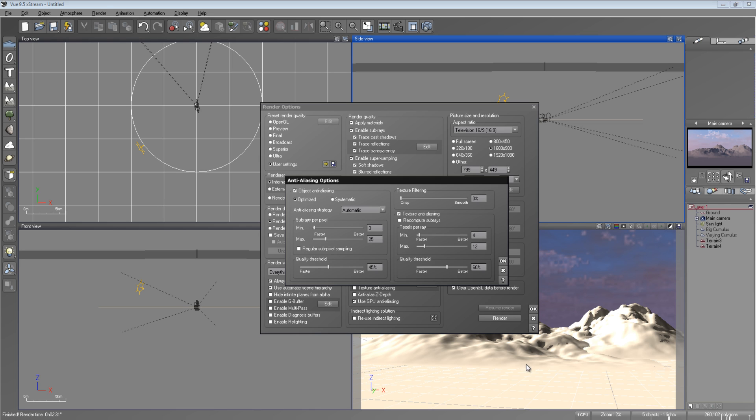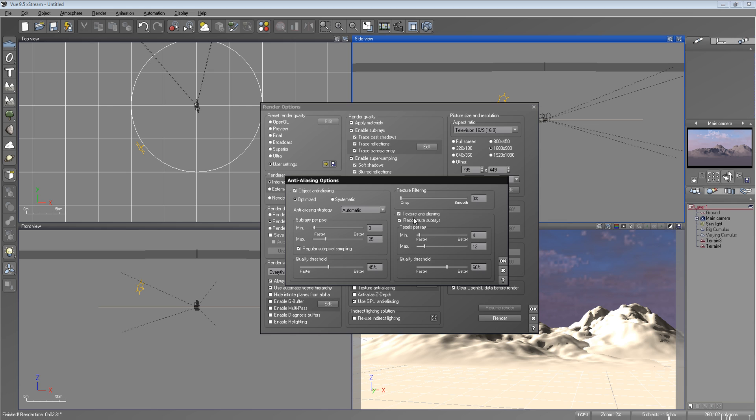What you want to do, especially if you're using water and it goes off into the distance infinitely, uncheck regular subpixel sampling. It'll be less pixely along the horizon. Also, you might want to uncheck recompute subrays. I'm not entirely sure if it's this one or this one. That would do it. One of them, you just have to play with it.